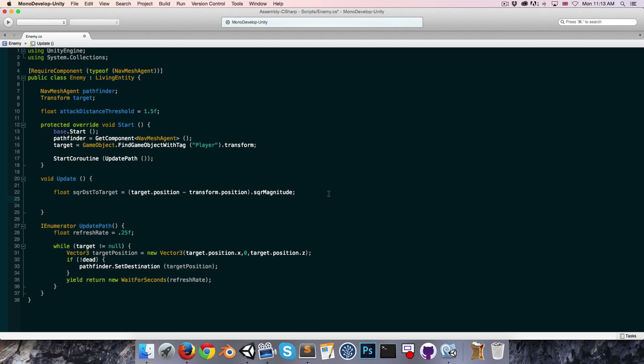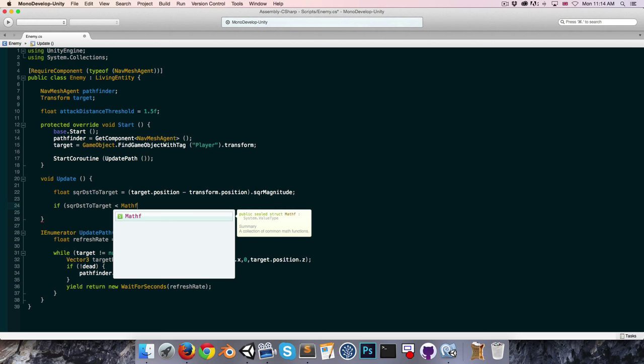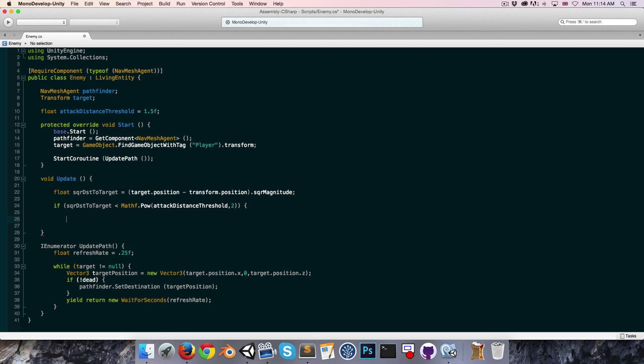Then we say: if squaredDistanceToTarget is less than the attack distance threshold squared, we can use Mathf.Pow of attackDistanceThreshold to the power of 2.